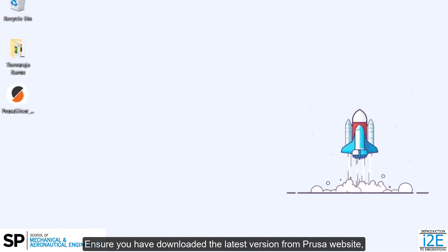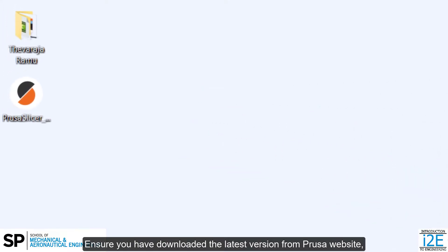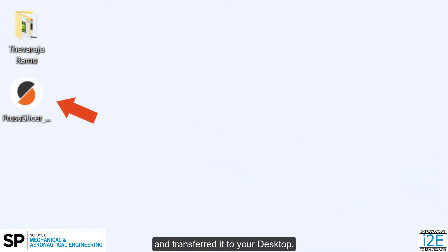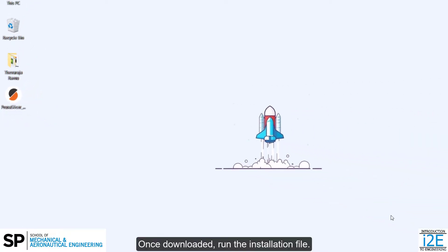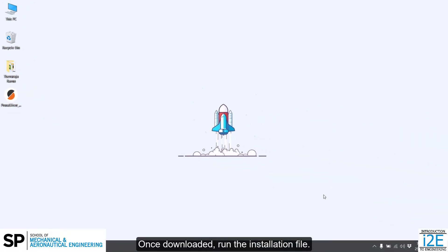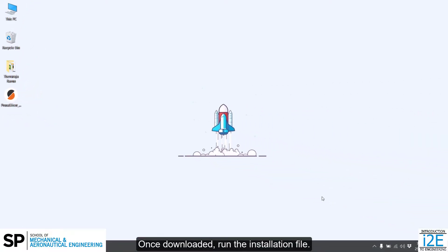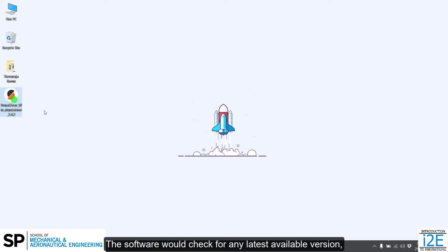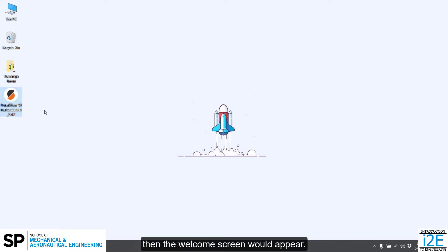Ensure you have downloaded the latest version from Prusa's website and transferred it to your desktop. Once downloaded, run the installation file. The software would check for any latest available version, then the welcome screen would appear.